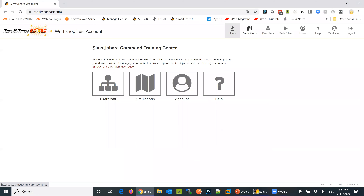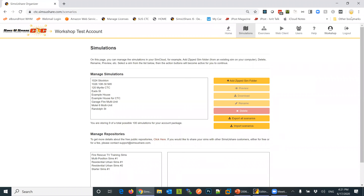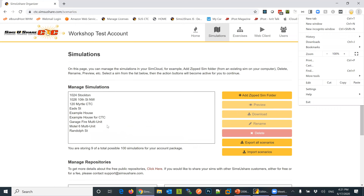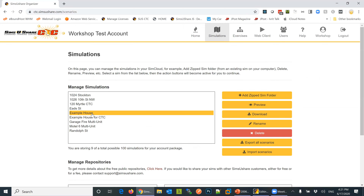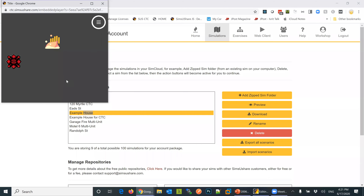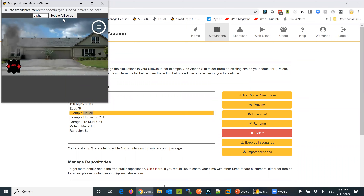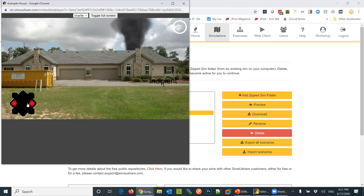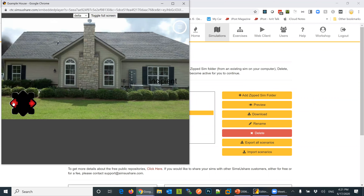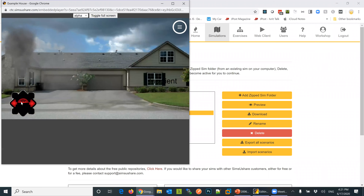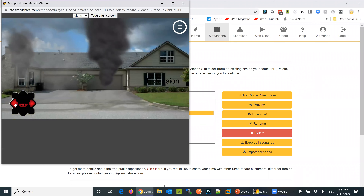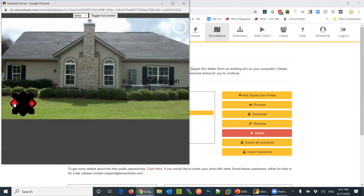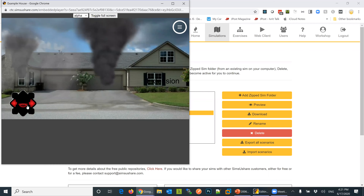Let's go into the CTC now. I've already logged in. We've got example house. Let me go in — we have the incipient state showing. I can go back over to alpha and navigate around. And you can see this is our extension.